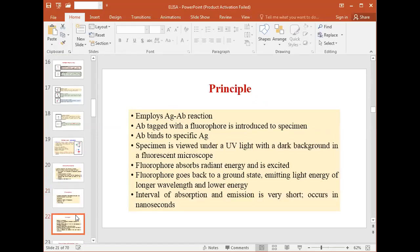This assay technique employs the antigen-antibody reaction, where the antibody tagged with a fluorophore is introduced to the specimen. When it interacts with the specific antigen, the specimen will fluoresce when illuminated using ultraviolet light. A dark background should be used to get a better enhancement of the image.